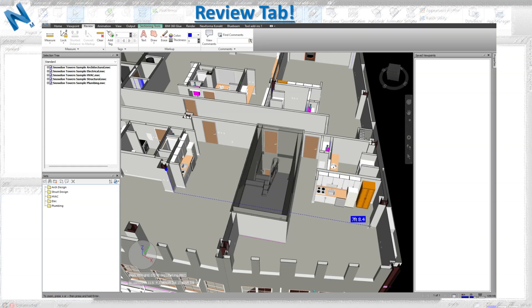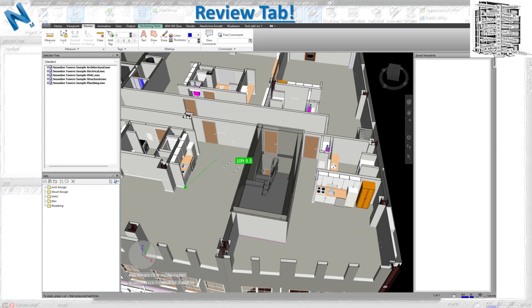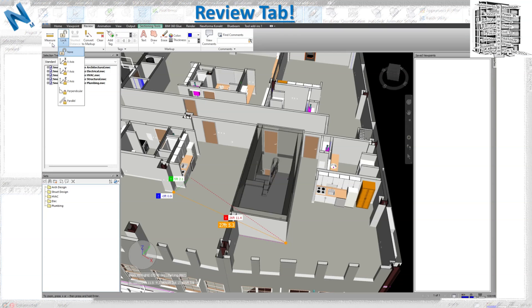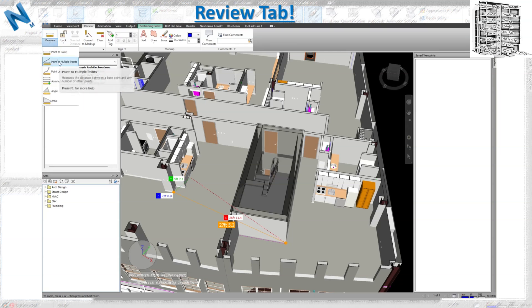When locked on Z, you can only measure elevation — you can't move to any other portion. If you lock on Y axis, going from one point to another will only give you a measurement on the Y axis. So you can lock your measurement to any axis you want, or if you go to 'none' it gives you all measurements: X, Y, Z, and the total distance between the two points.